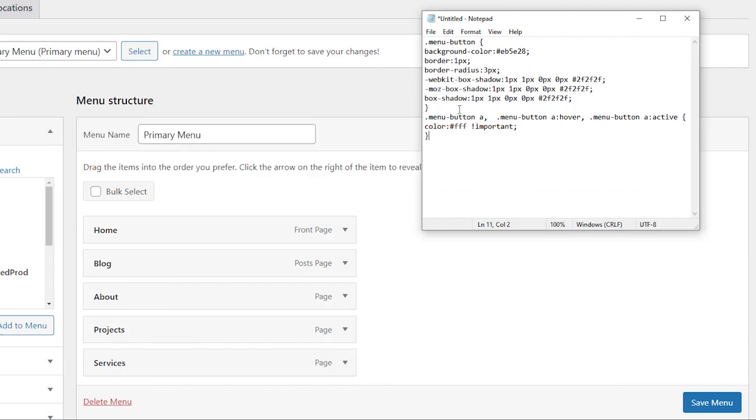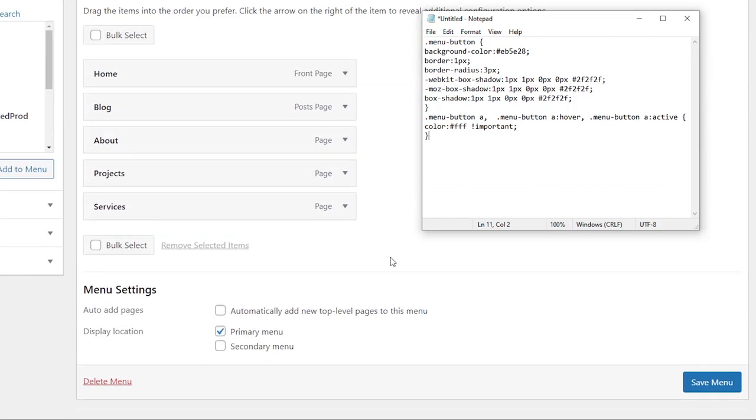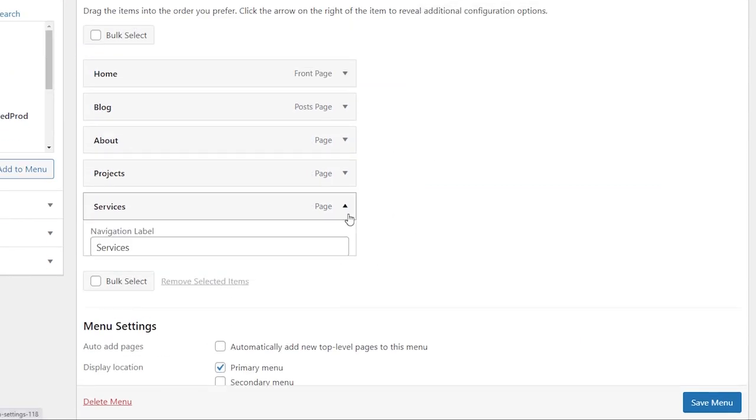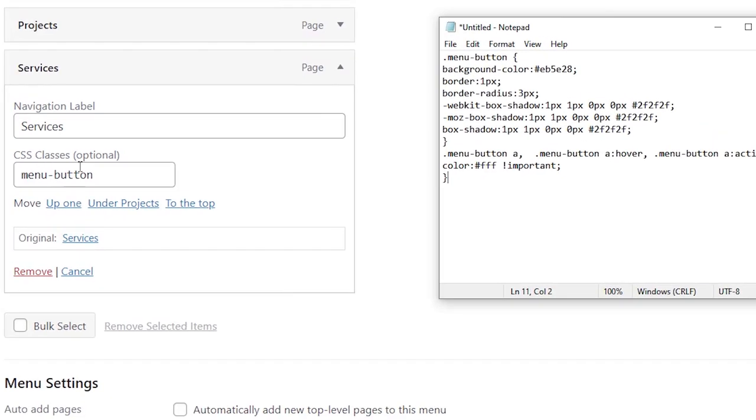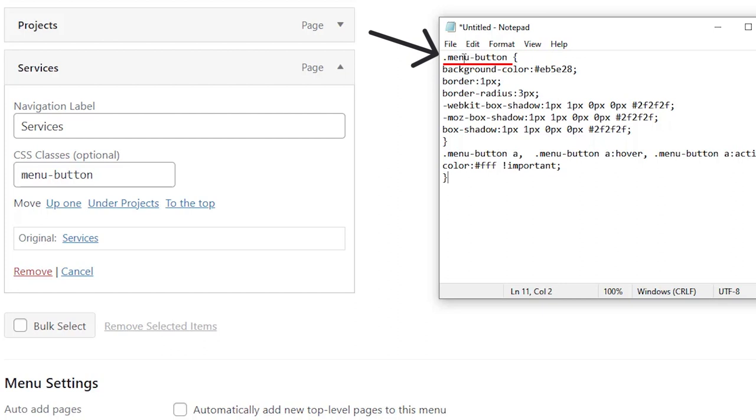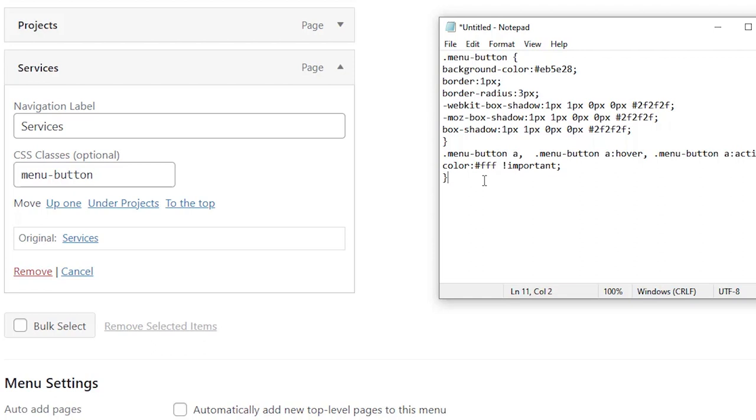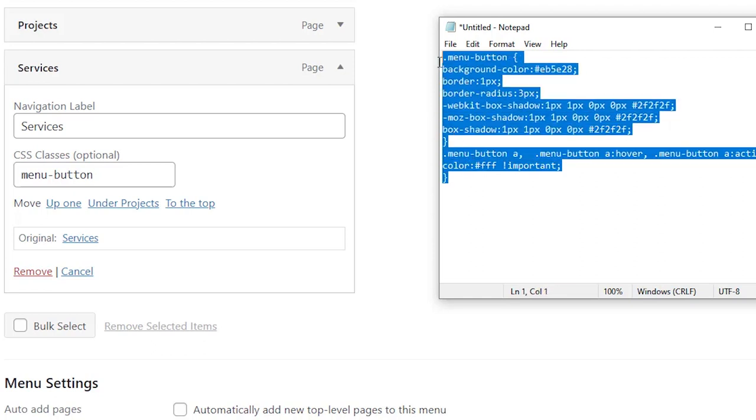Because I made the services class menu-button I want to keep that here. If you change that or make it something else then you'll want to make this the same exact thing, but otherwise we want to copy all of this.